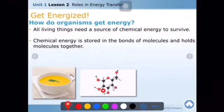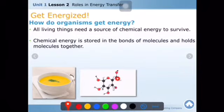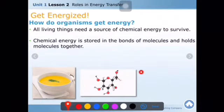Chemical energy is stored in the bonds of molecules and holds molecules together. Here is a glucose molecule — a sugar molecule. When we eat sugar we get energy. The energy is stored between those atoms in the form of bonds. Whenever those bonds are broken down in our body, in our cells in the mitochondria, energy is released.